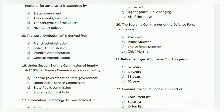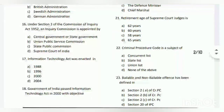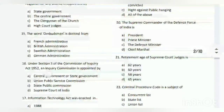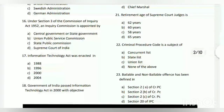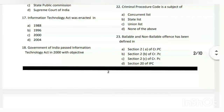The word 'ambassador' is derived from Swedish administration. Question number sixteen: under Section 3 of the Commission of Inquiry Act 1952, an inquiry commission is appointed by whom? The answer is A - the central government or state government.